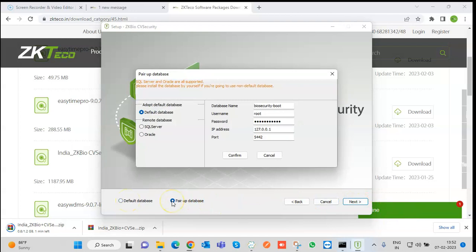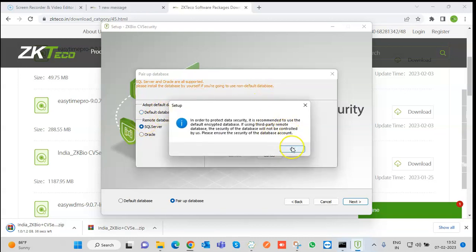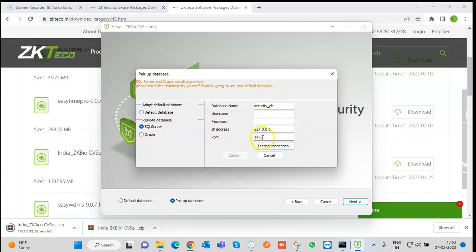If you want to pair MSSQL or Oracle database, you can do that from here. The SQL server needs to be installed on a PC — it does not have to be the same PC, it can be a different one. You will need a username and password for the SQL configuration, the IP address where SQL is installed, the port, and the database name. The SQL port is 1433 by default. The same can be done with Oracle.